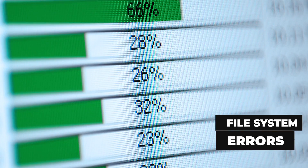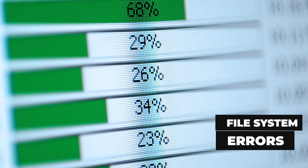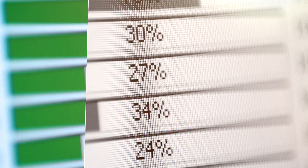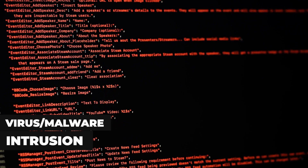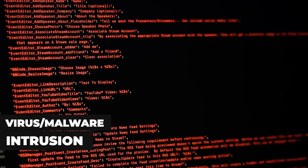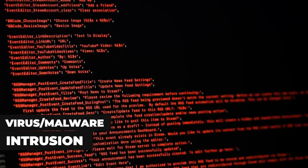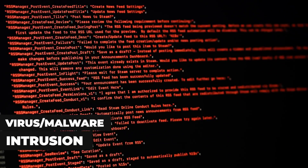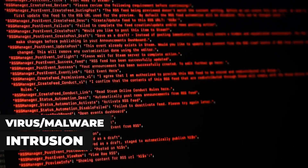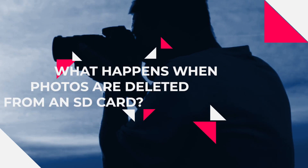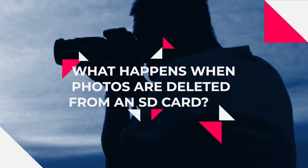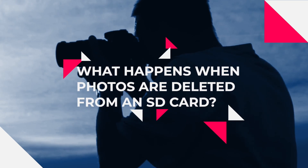File system errors or overwriting during transfer can also lead to data loss. If the SD card is inserted into an infected system, it may result in data loss and you may lose access to the photos stored in it. But what happens when photos are deleted from the SD card?